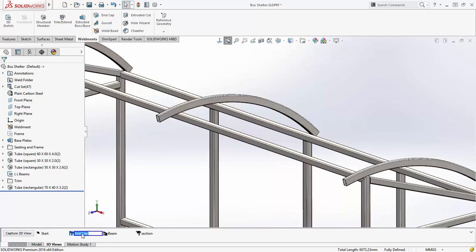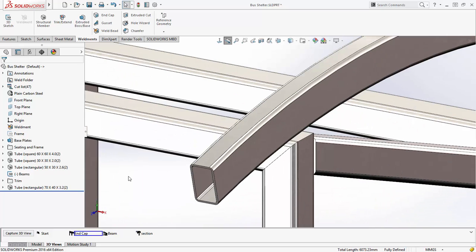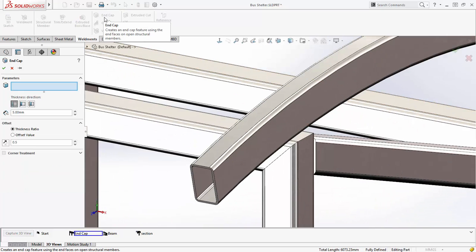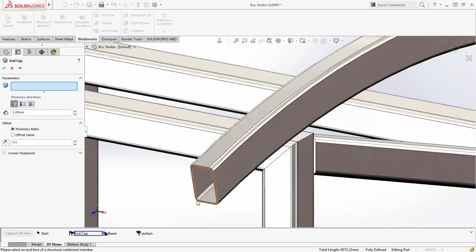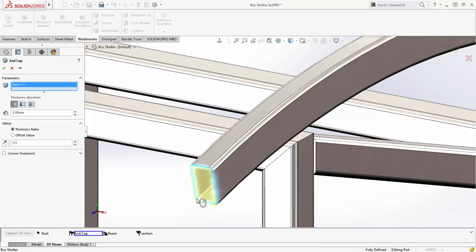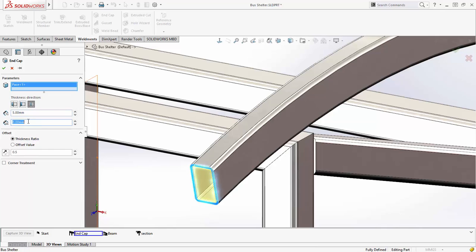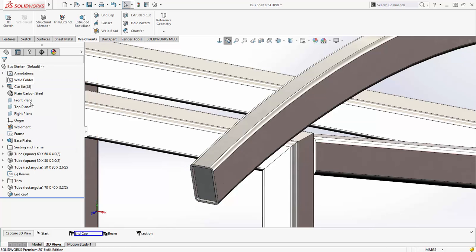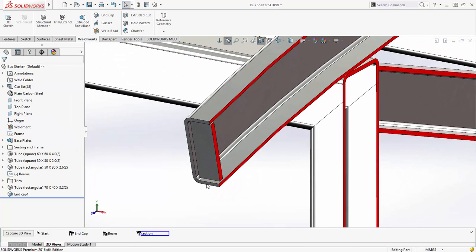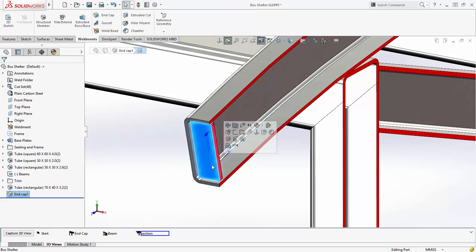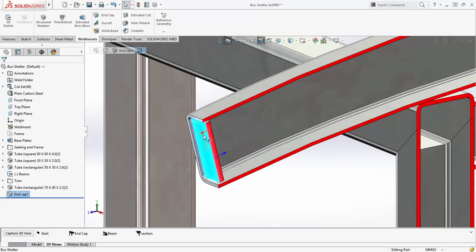Previously, SOLIDWORKS 2015 introduced the ability to quickly and easily create end caps such as this internal example. SOLIDWORKS 2016 extends this and you can now modify the size and position of the end cap using reference dimensions, without the need to edit the feature even on this curved beam.